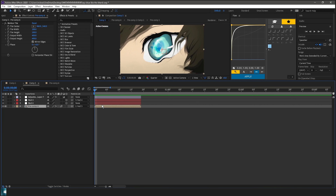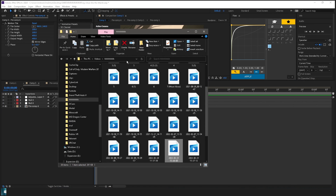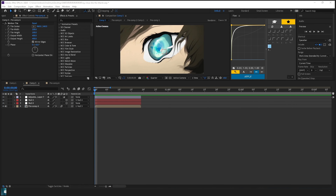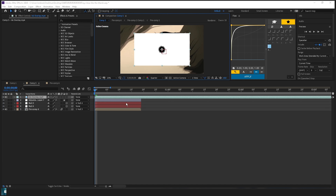Basically what you want to do is download the stuff that is in the description. Once you've got the overlay in, it should look something like this.